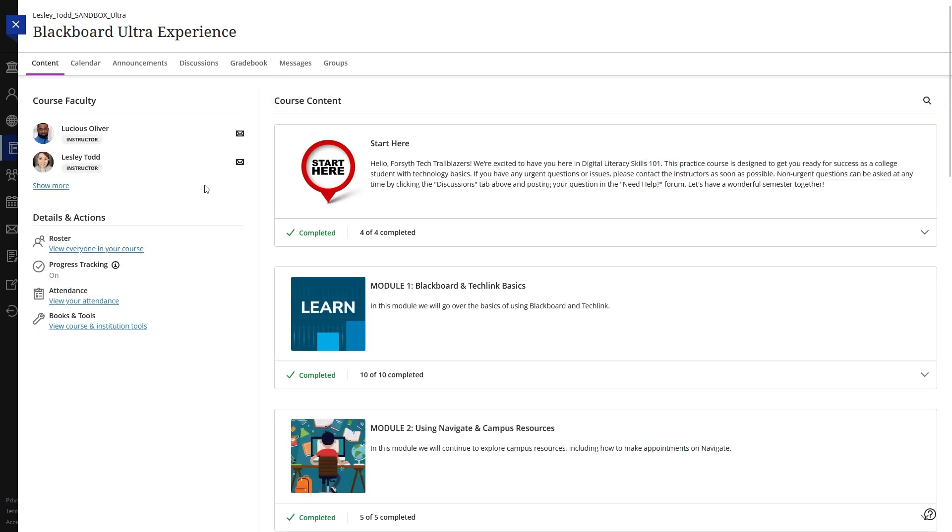Another way to access your grades for a course is by navigating inside of the course itself, then clicking on the Gradebook tab at the top of the screen.